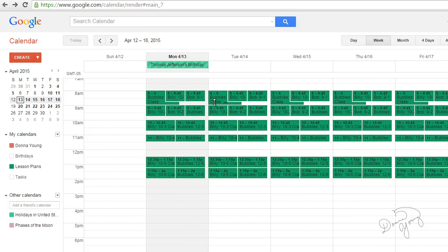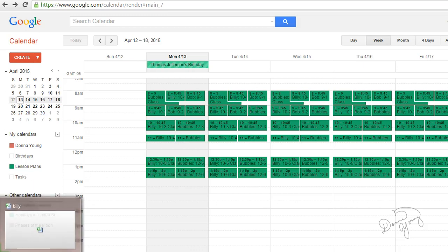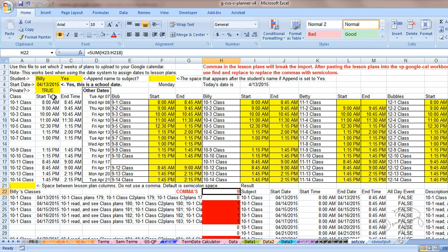Now we see that Billy's classes are added. So now we have Bubbles, Billy's, and Bob's classes in here. And so now we'll go to this again.